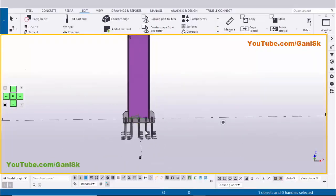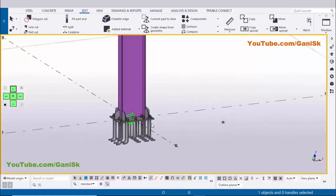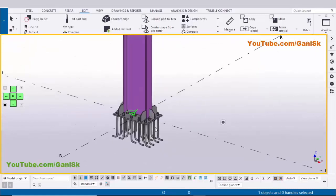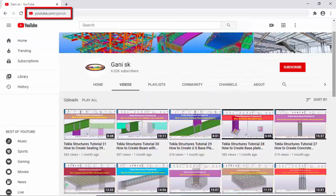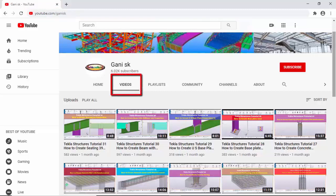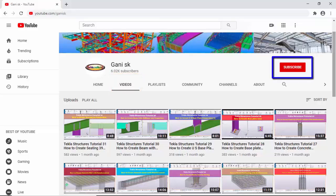If you like this video please like and share it. If you have any doubts please comment below. For more Tekla Structures related videos please go to my channel at youtube.com/ganysk — I will provide this link in the description. Under Videos you can find many Tekla Structures tutorials. I hope these videos are helpful. Please click the Subscribe button at the top right corner to get notifications when new videos are uploaded. Thank you.